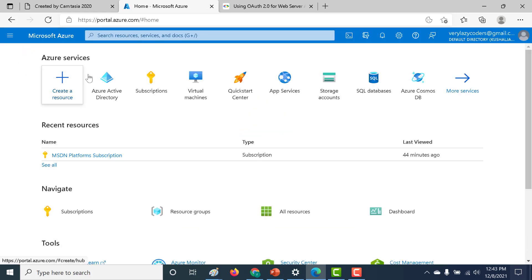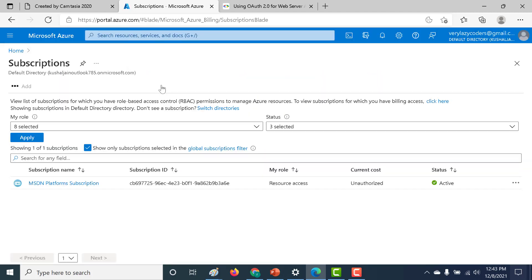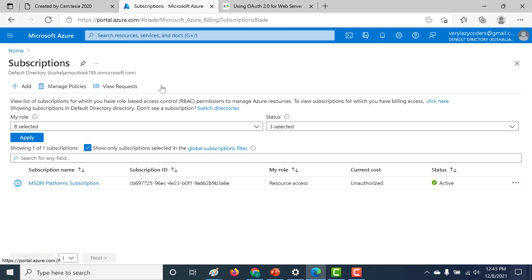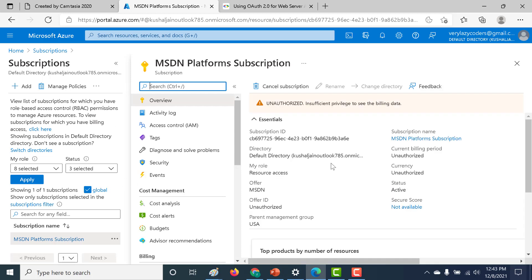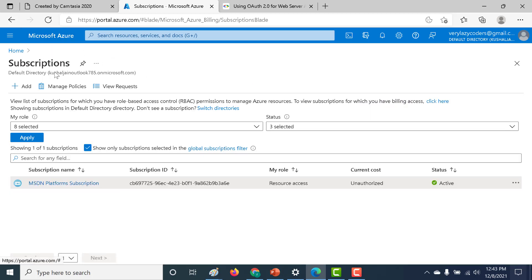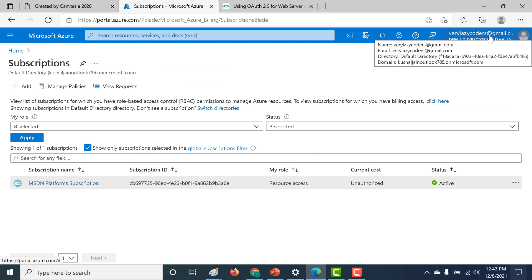And here let's try to access the subscription. And now because I have access to that particular group, I should be able to also access that resource group. And I was successfully able to log in using that particular email ID.